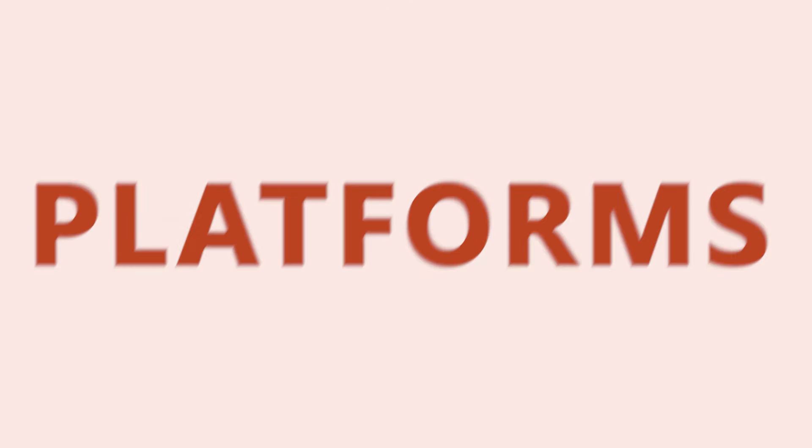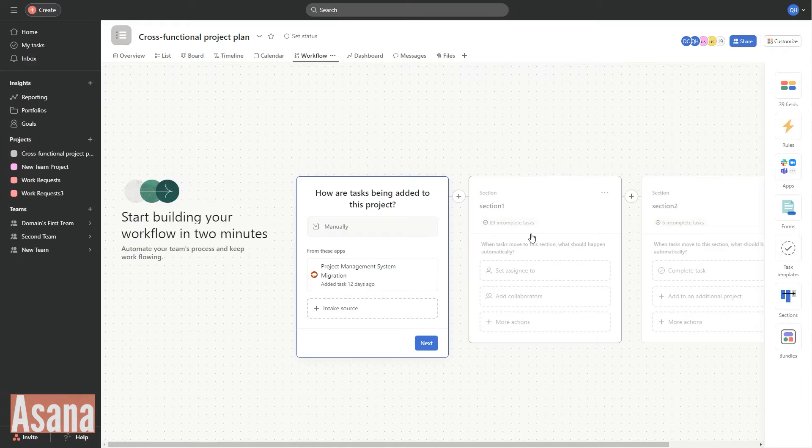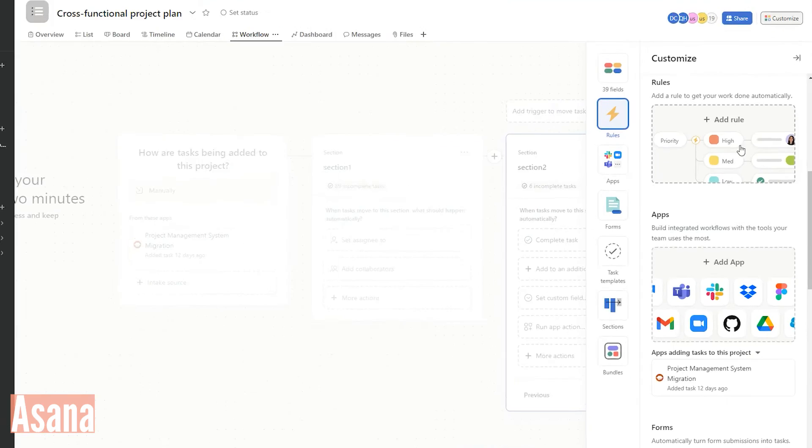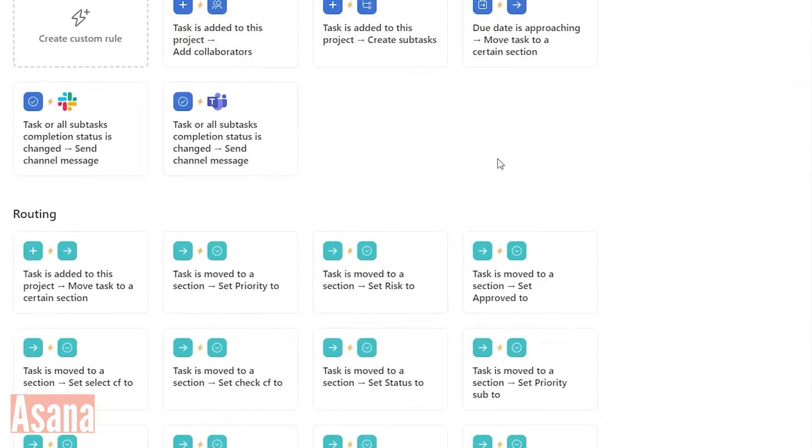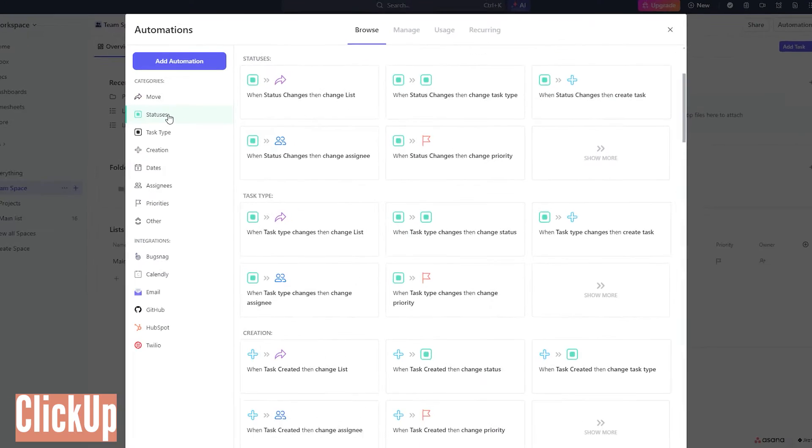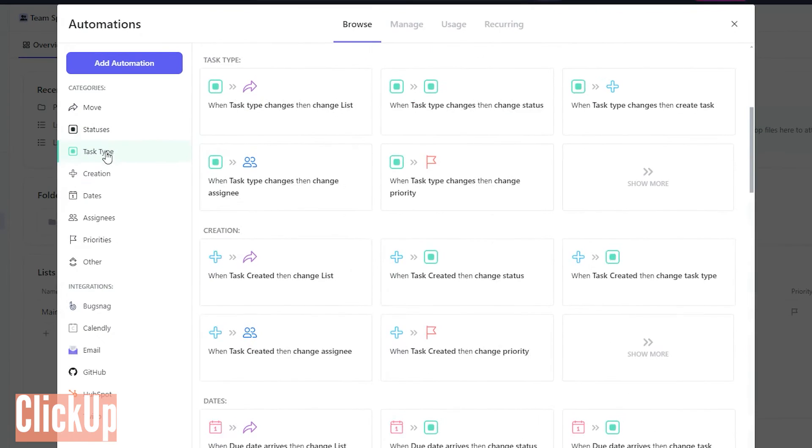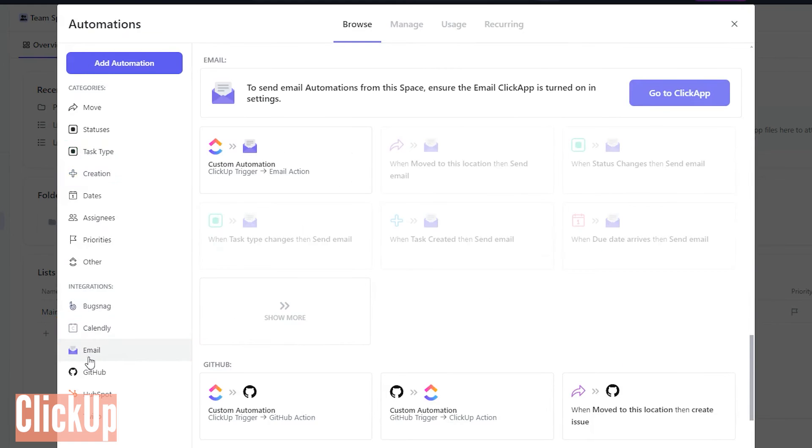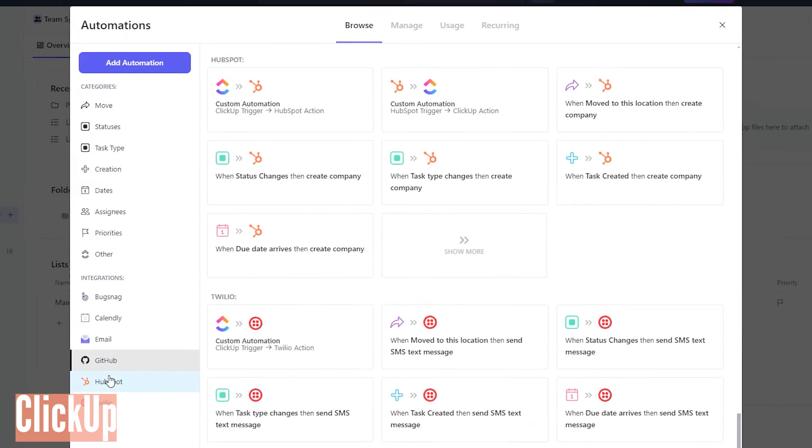Automation capabilities vary between the platforms. With Asana, you can use custom rule builders and build workflows for specific projects. And ClickUp provides automation templates and integrations tailored to specific workflows.